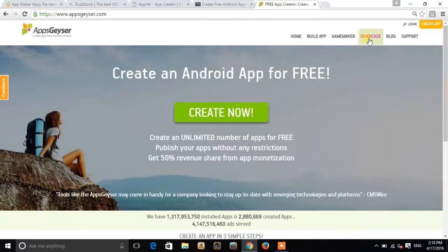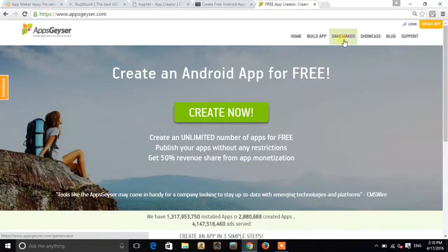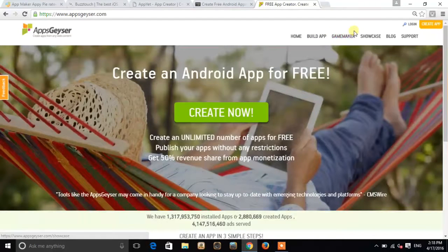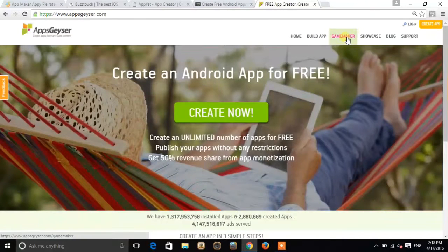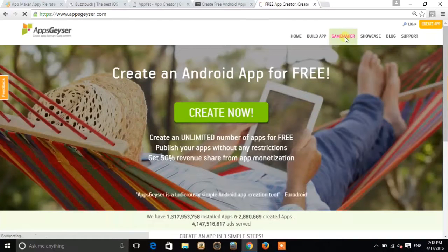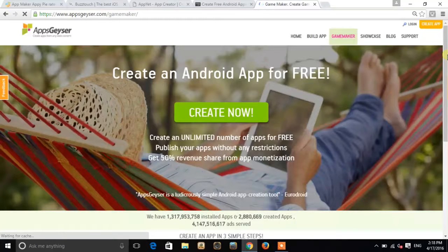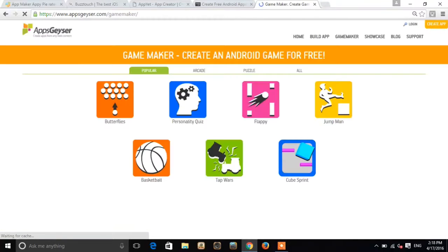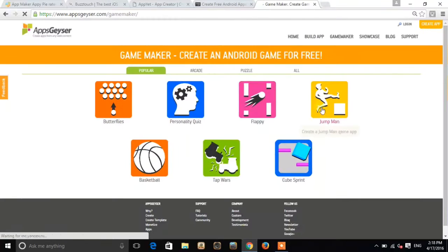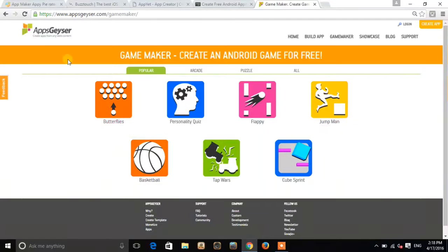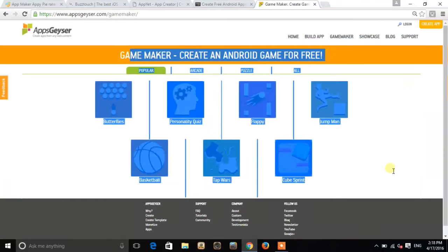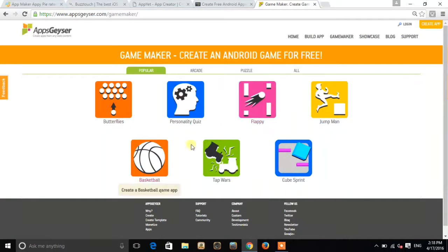You can see this, you can also make games. And so if you click to game maker, you can see this, you can get the categories of the game which you want to make.